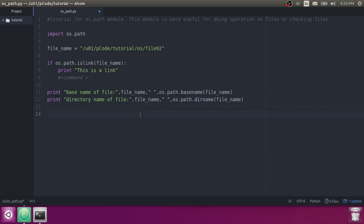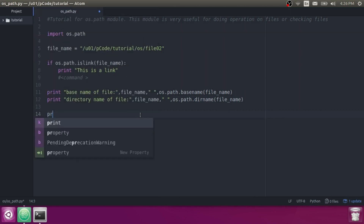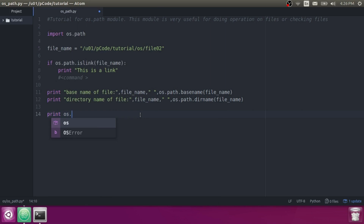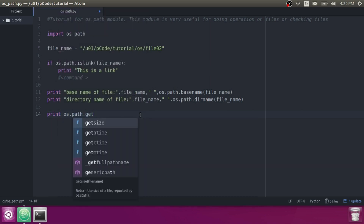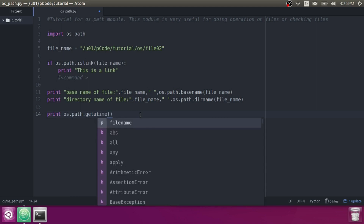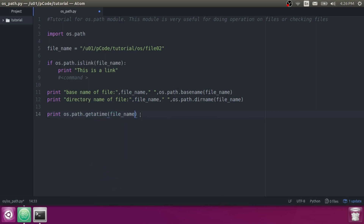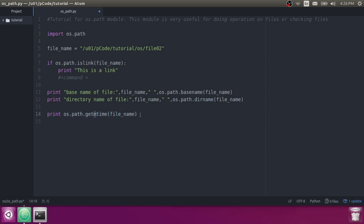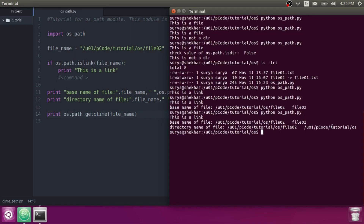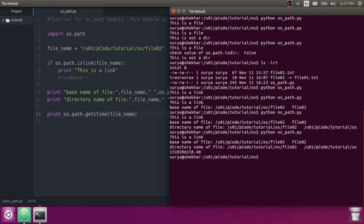Let's check another function — OS.Path.getatime. You need to give the file name for which you want to check. Here 'a' is for access time, 'm' is for modified time, and 'c' is for change time — you can use any of these based on your requirement. Let's run it. It is showing the last change time in seconds.